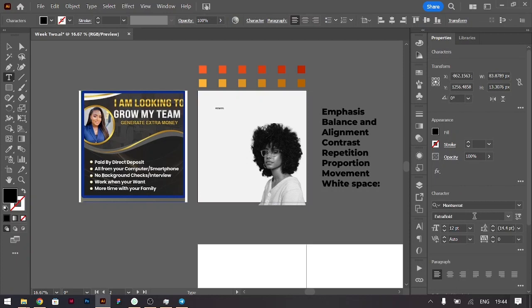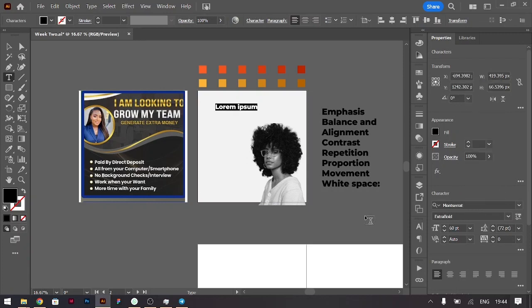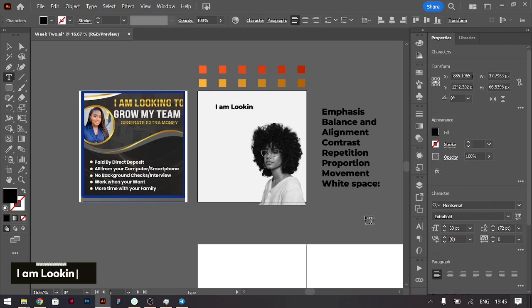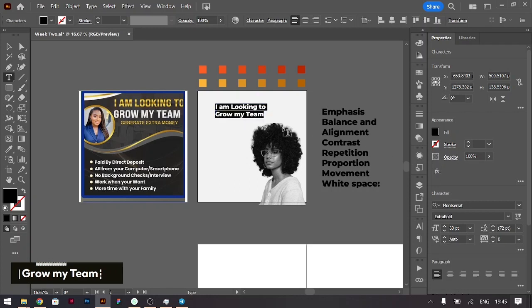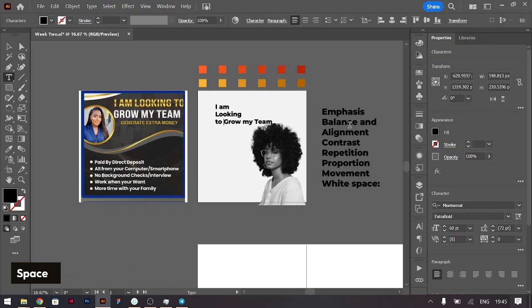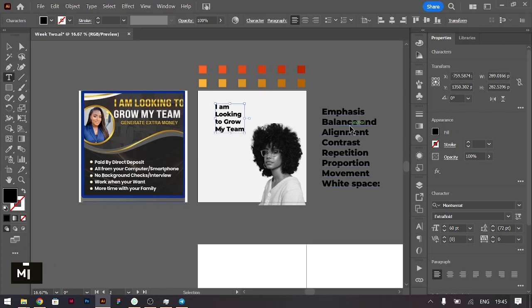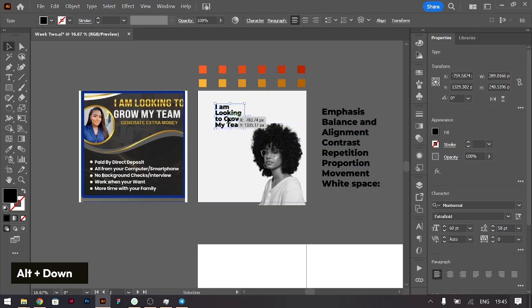I'll be using Montserrat. Increase Montserrat to about 60 and let's type what we want. Say 'I am looking to grow my team.'